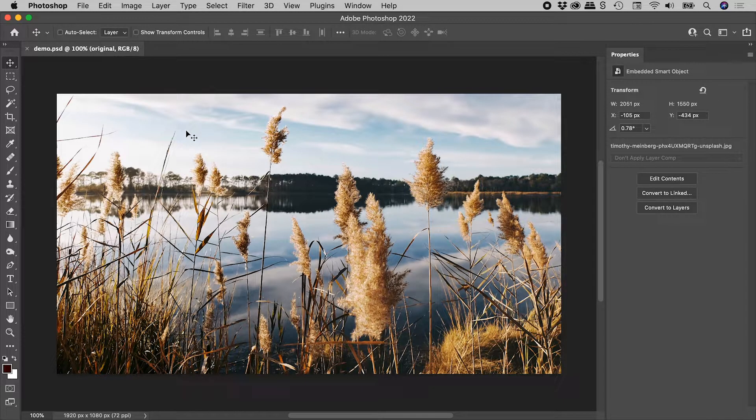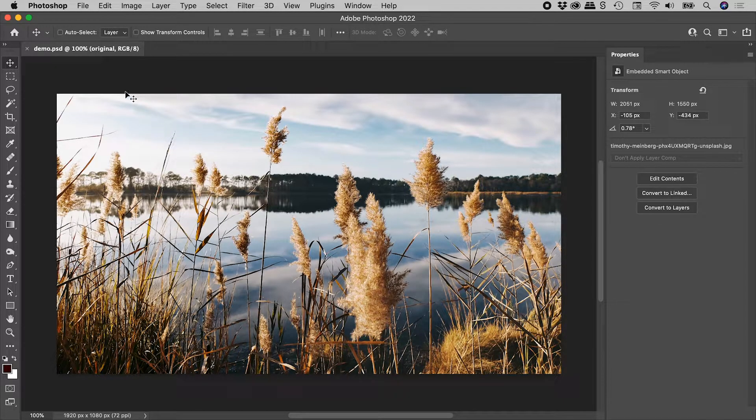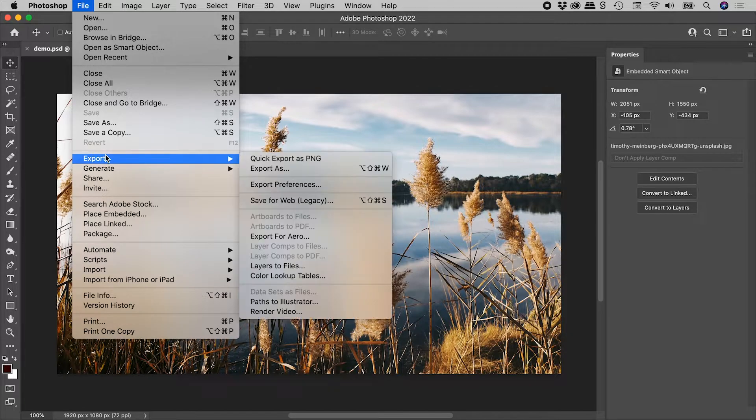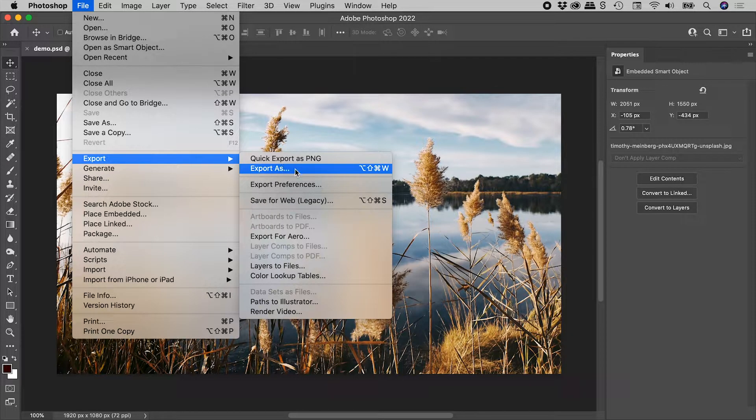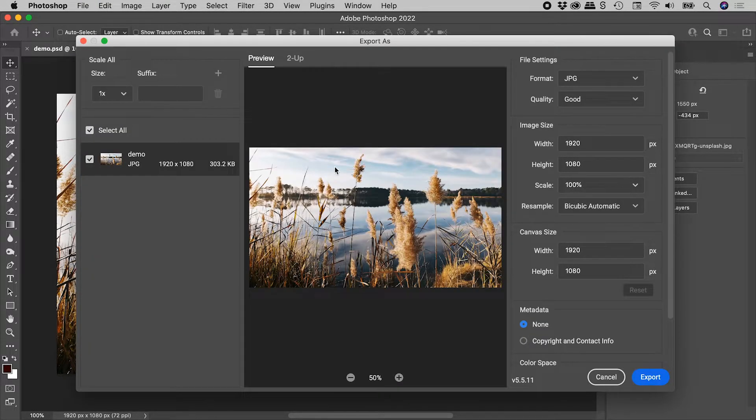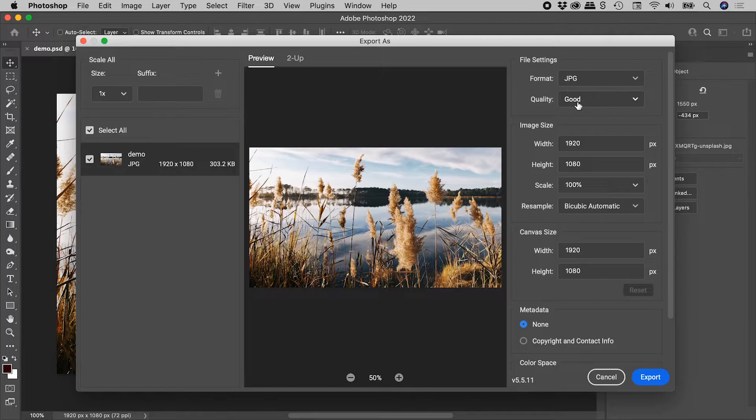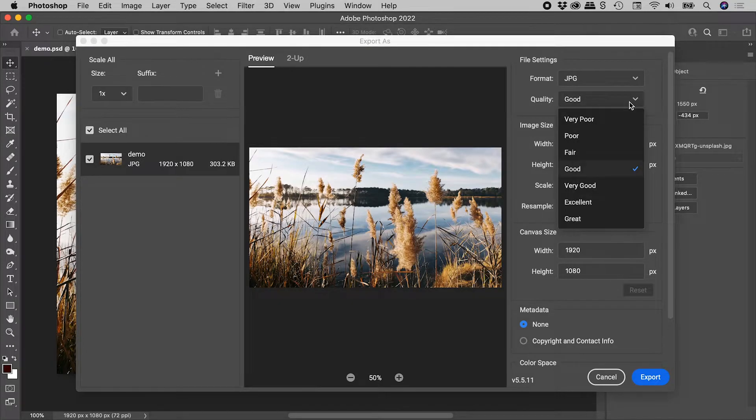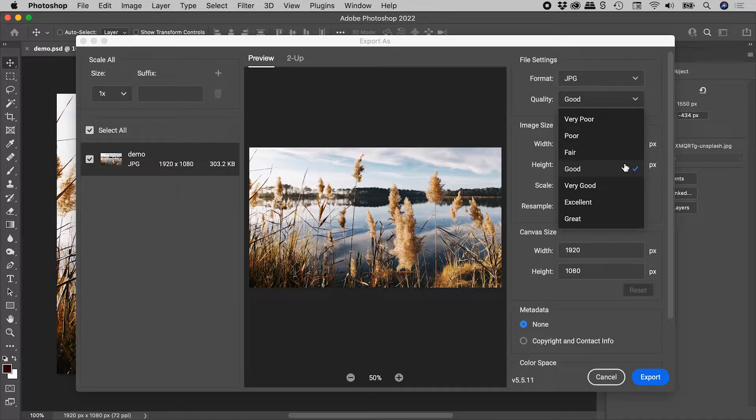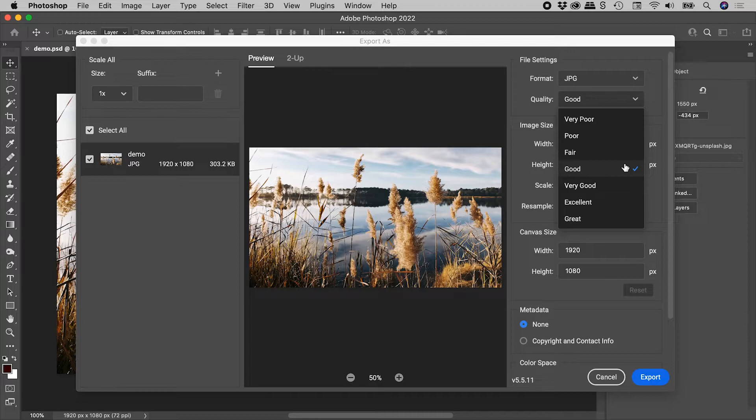Let's export out of JPEG here in Photoshop. So file, export, export as. Format JPEG, quality, what's all this? Didn't this used to be a slider? Well it did, and the good news is we can bring that slider back.